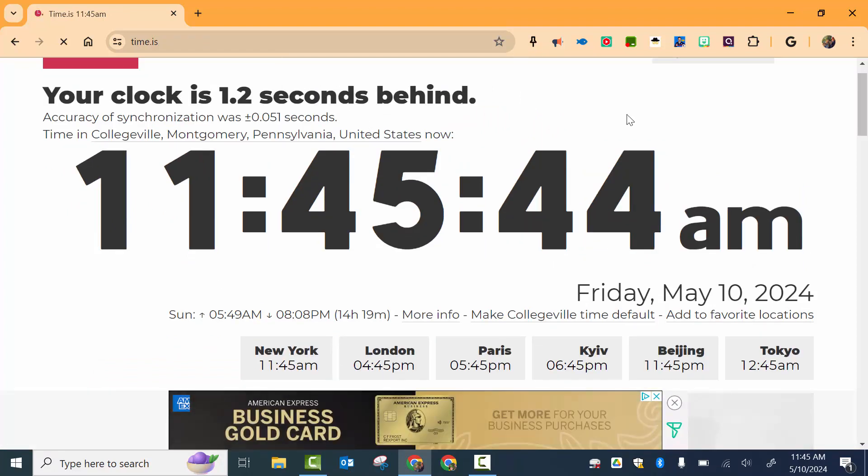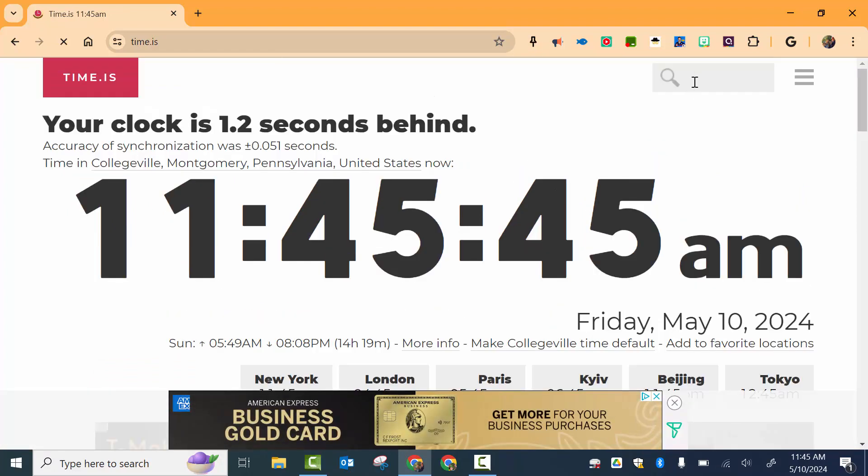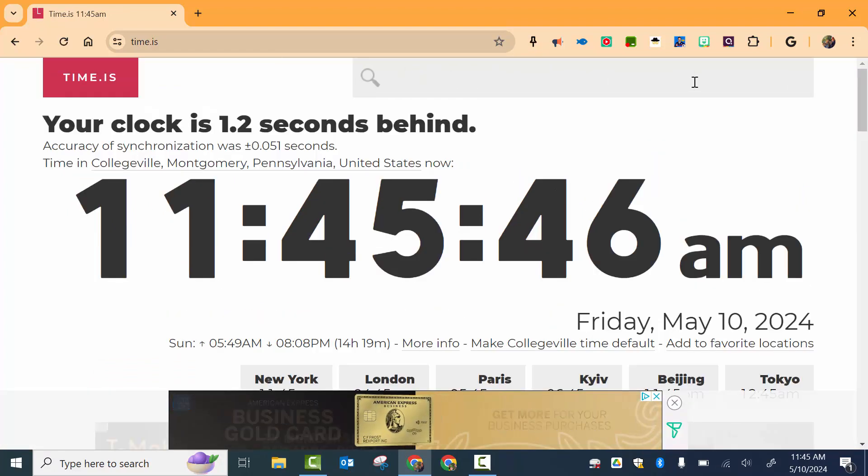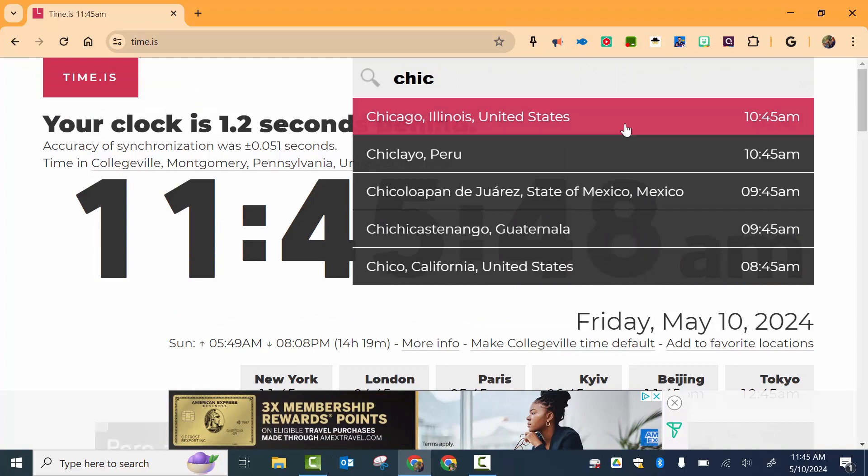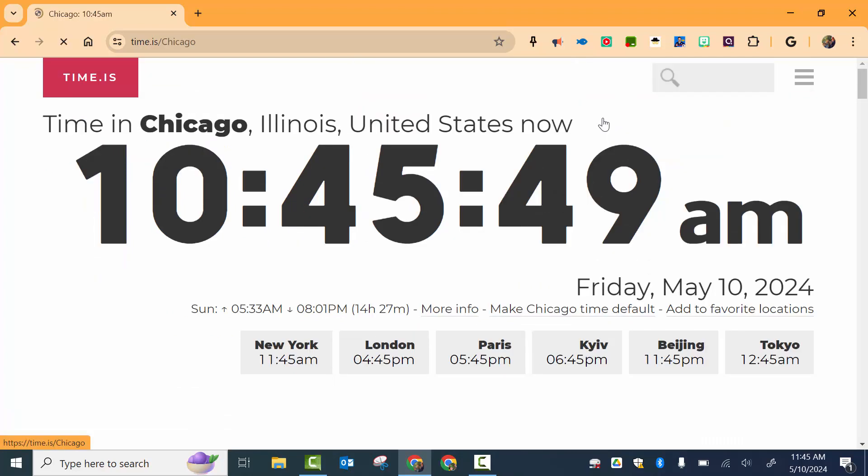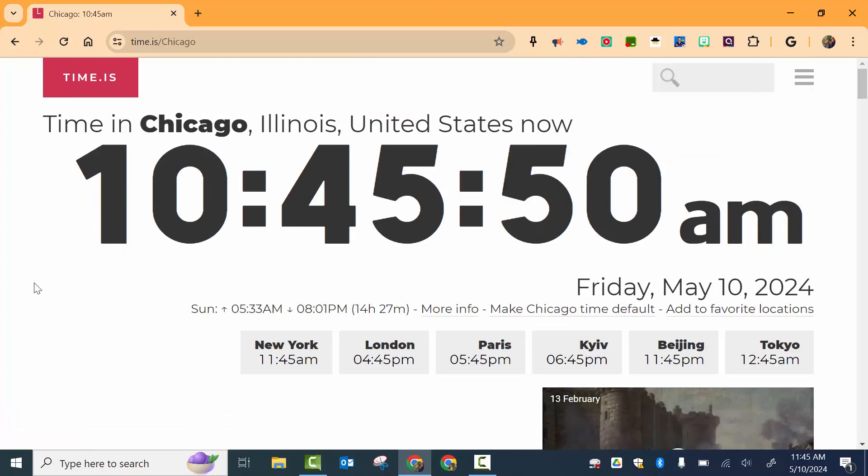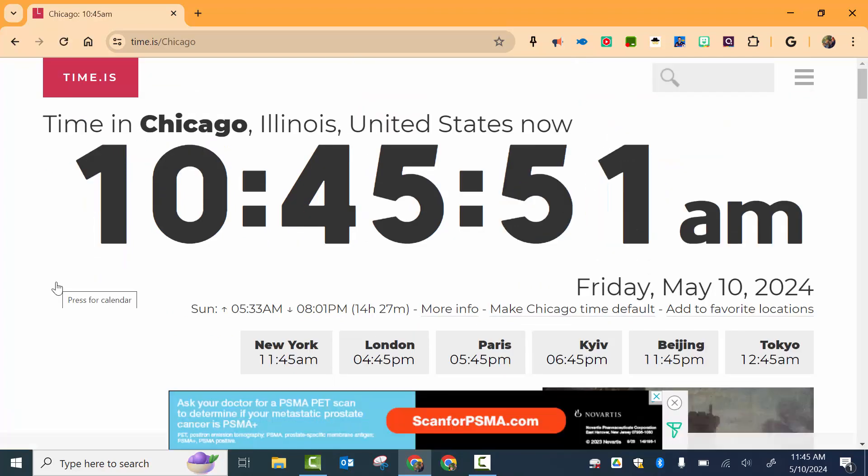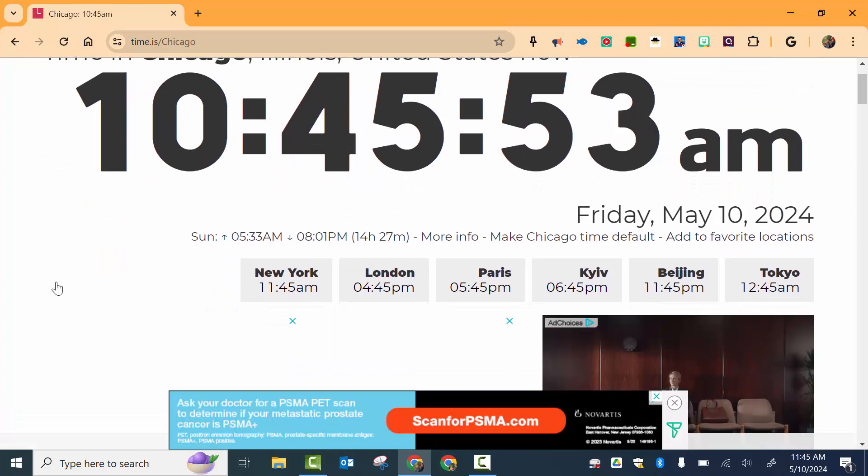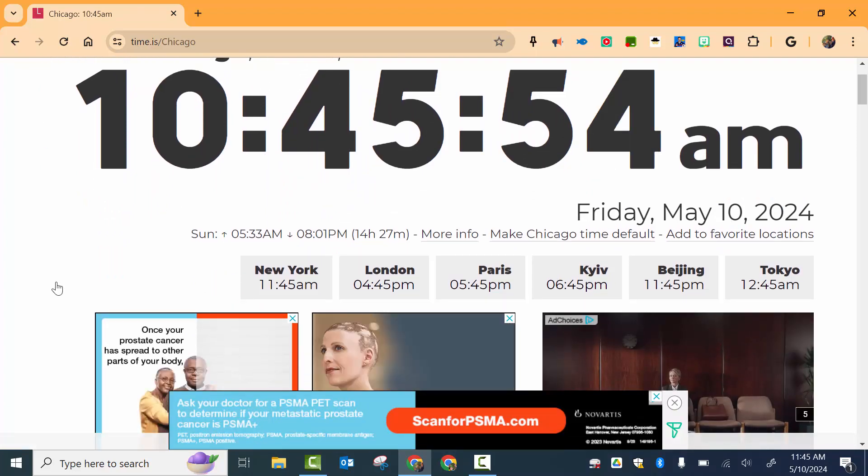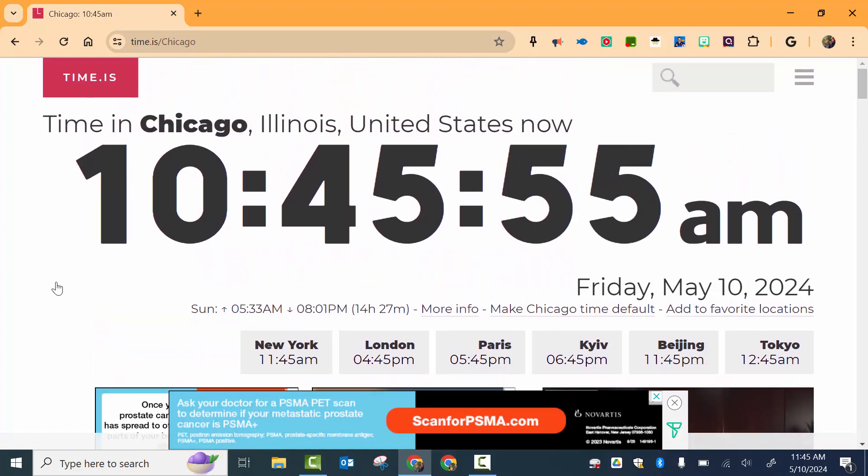And you can see if we want to add somewhere like Chicago, you can see it's 10:45. So kind of nice to have right there.